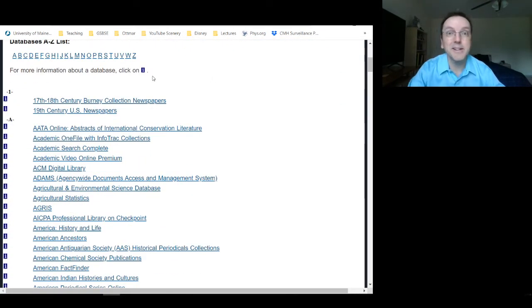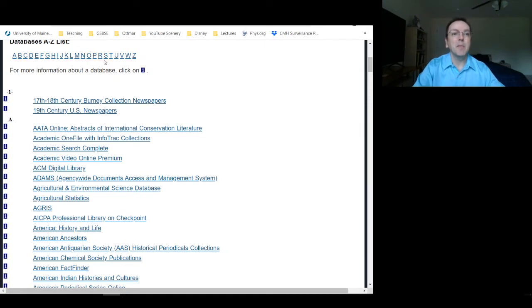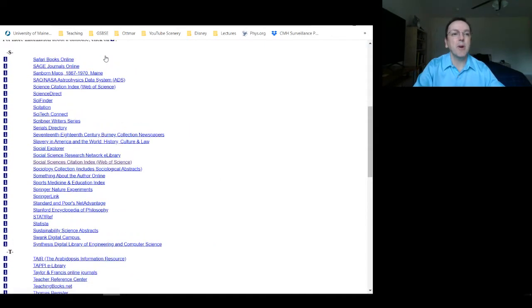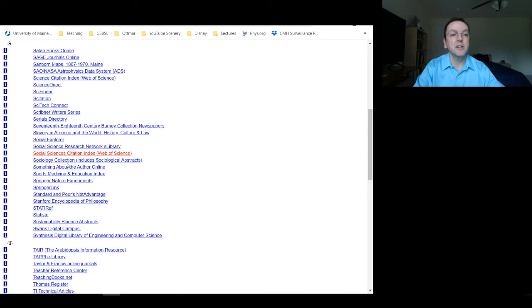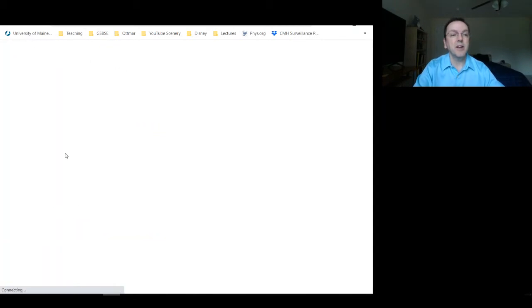I'm just going to jump to the S's rather than scroll through everything, and here it is — Social Sciences Citation Index — so I'm going to click on that.